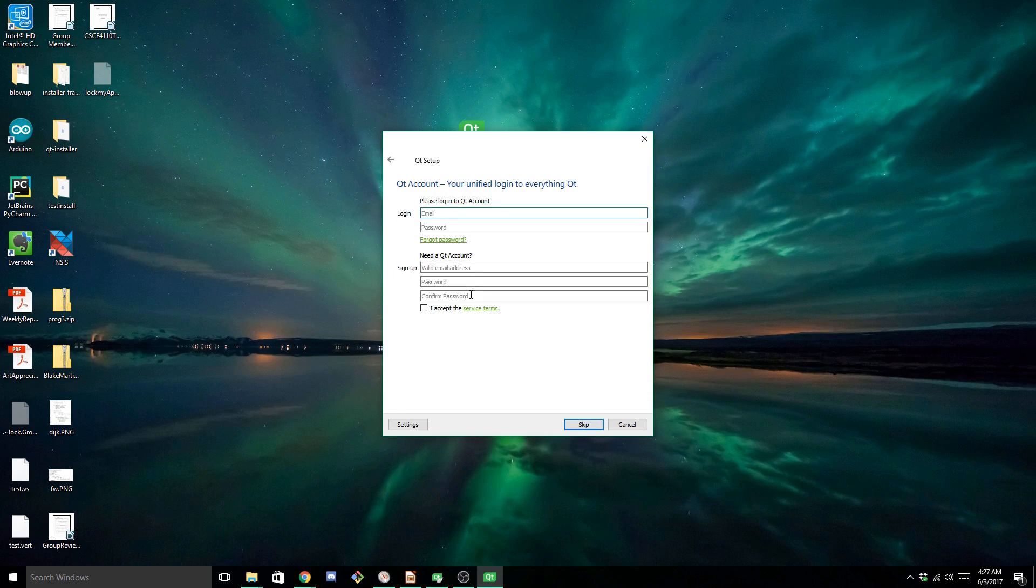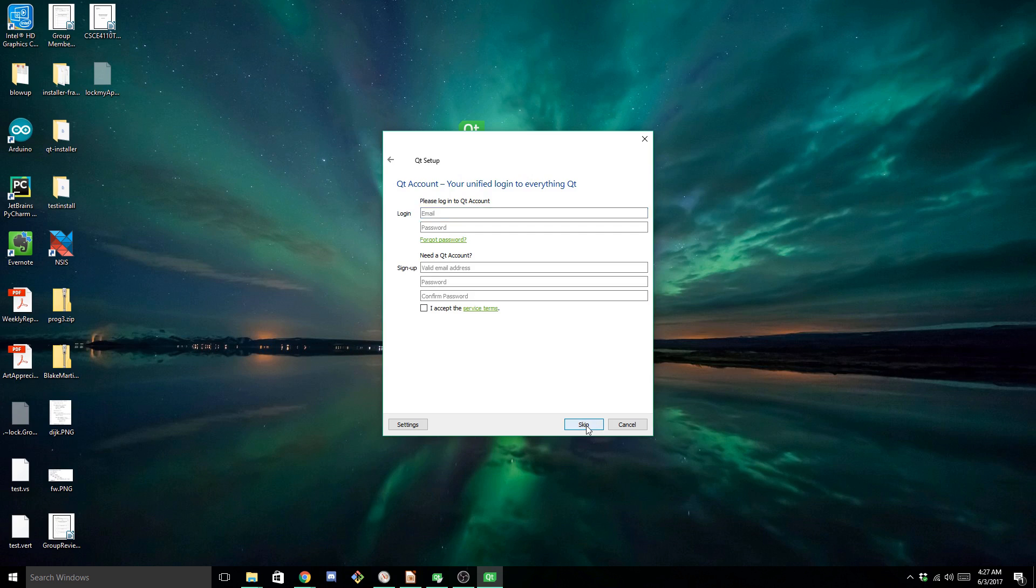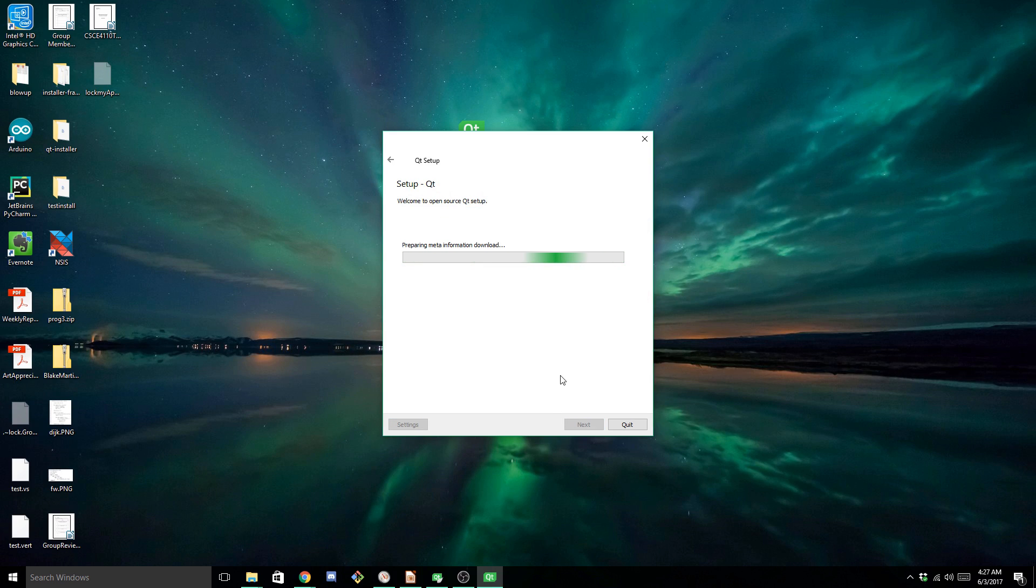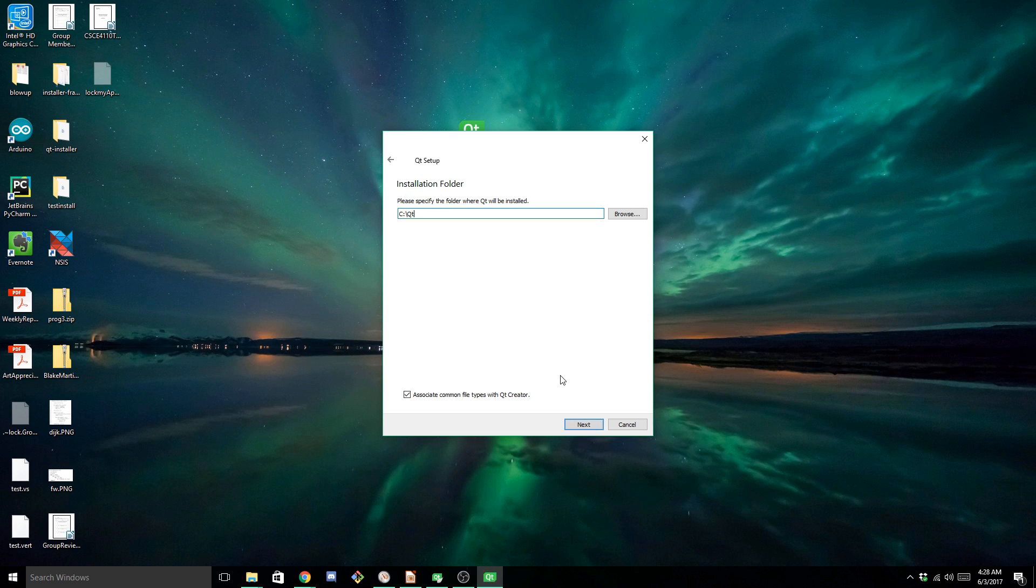Next. And we don't have to fill out any of this, because we're not using the commercial version. So just skip it. Now this is where it takes a little bit to download some meta information. So I'm going to skip through this.